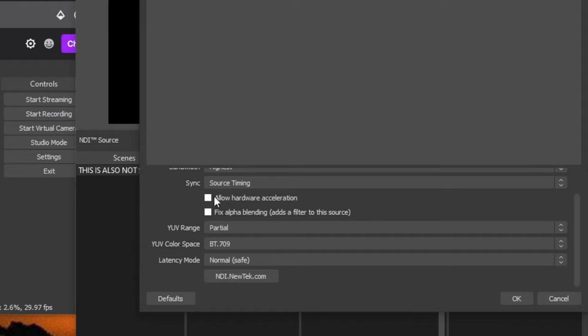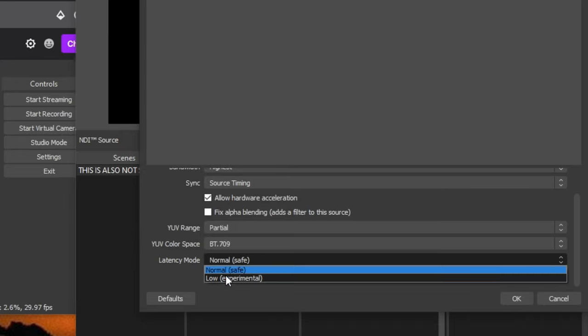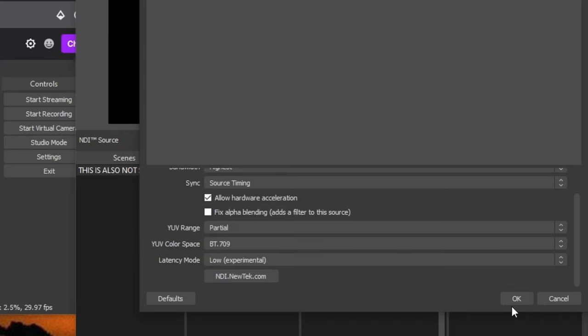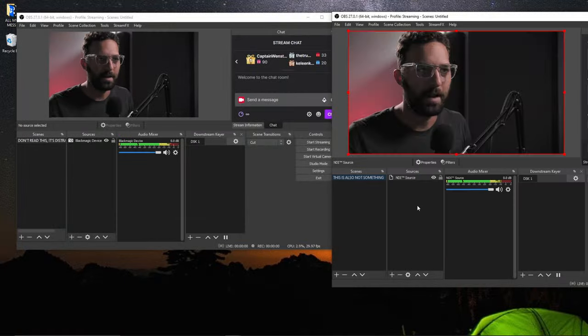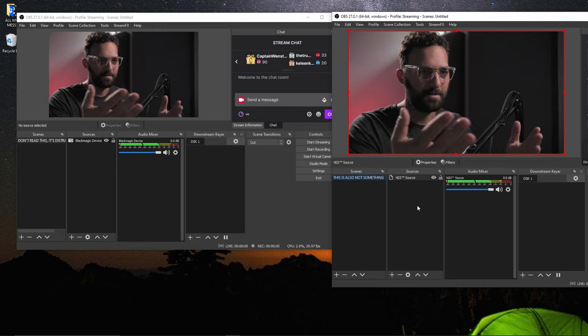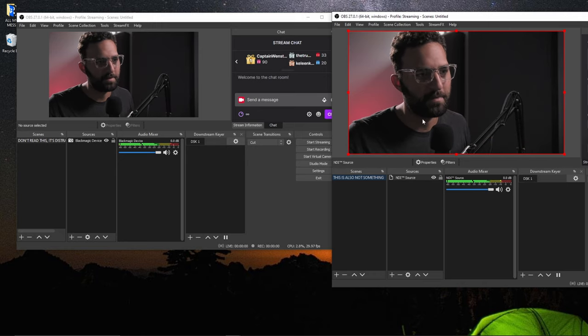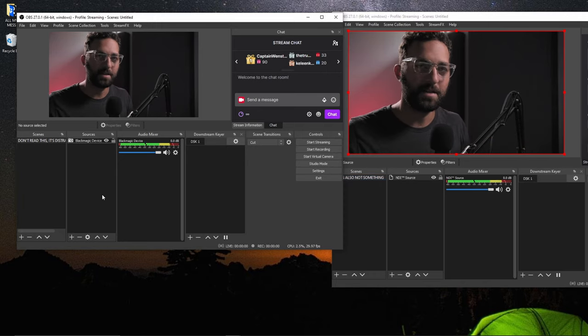Source timing is typically best. I can allow hardware acceleration. Sometimes it does improve it. Sometimes it doesn't. It doesn't matter. And then latency mode, I'll just set to low. I hit OK. And now you can see my NDI source is pulling up in here.